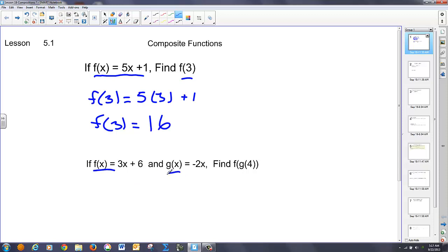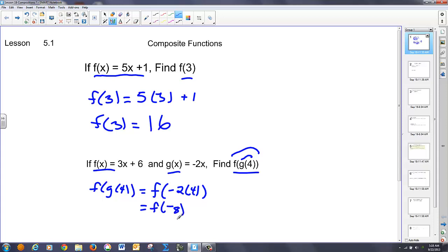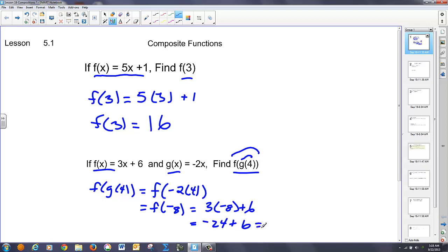Now, if I have two functions and I want to find f of g of 3, this is a composition of functions. It says find the inner piece first, and then find the outer piece. So the first thing is to find f of g of 4. I take the innermost first — substituting 4 in for x in the g function — and I end up with f of negative 8. Now I take that negative 8 and plug it into x in the f function. I have 3 times negative 8 plus 6, which is negative 24 plus 6, or negative 18.